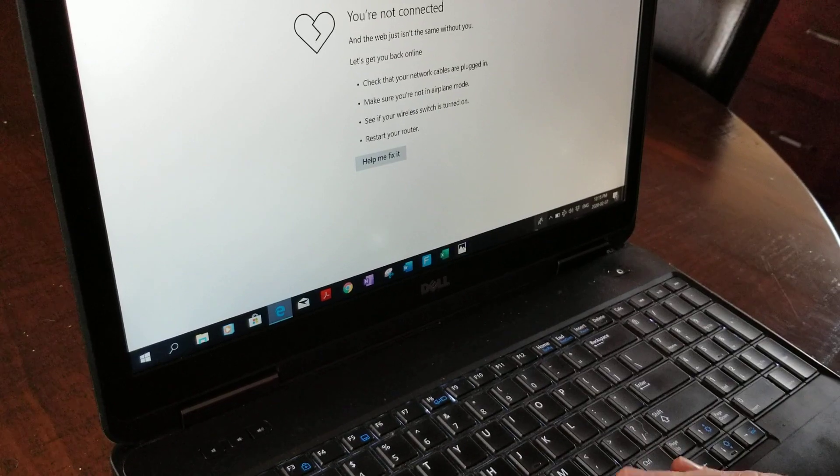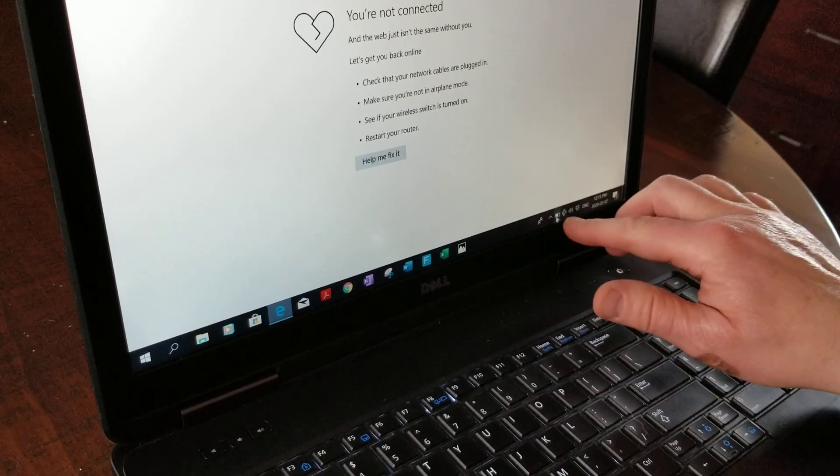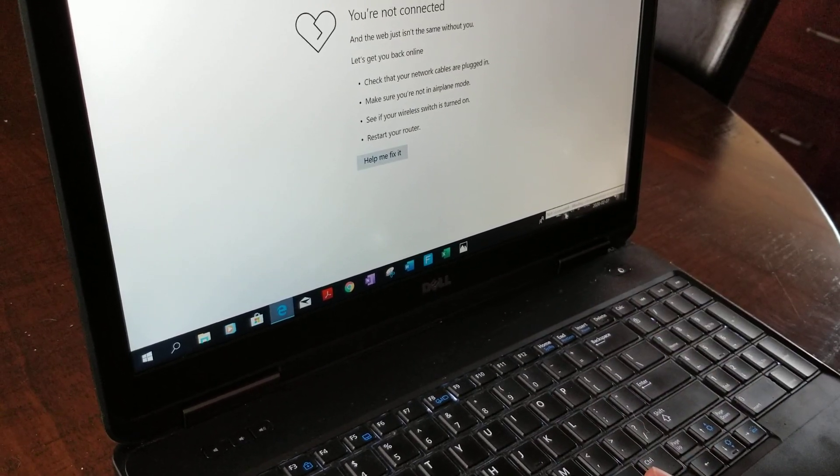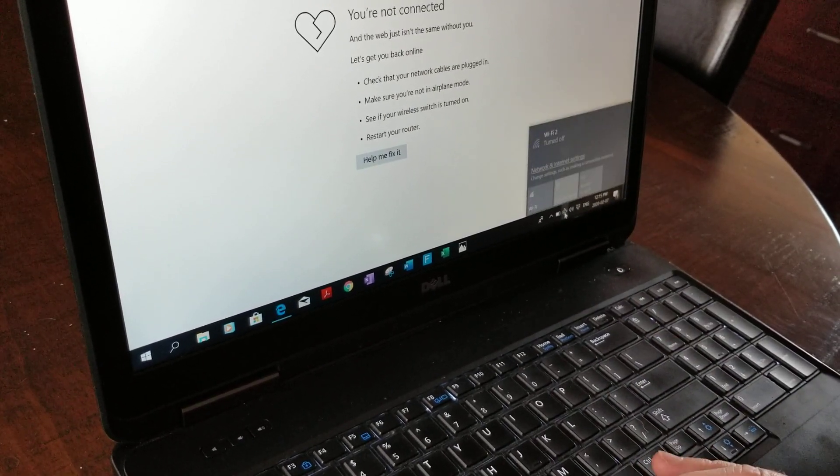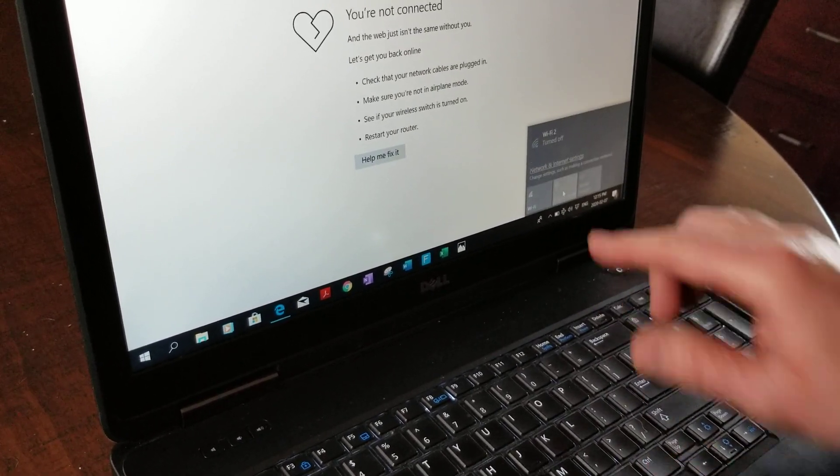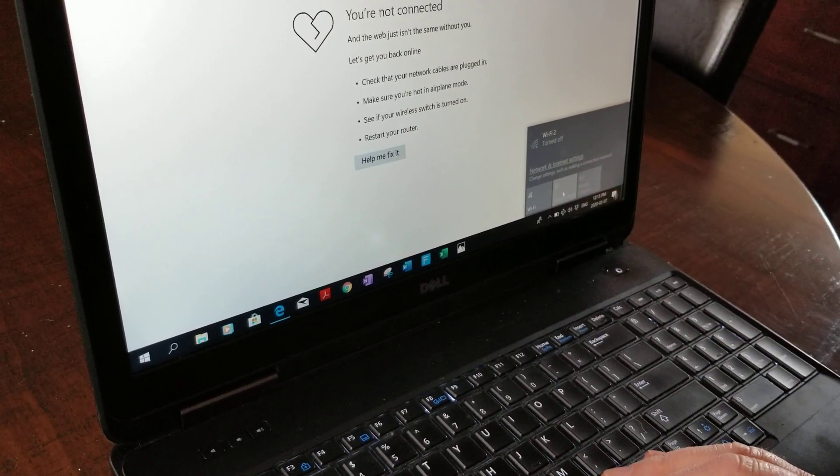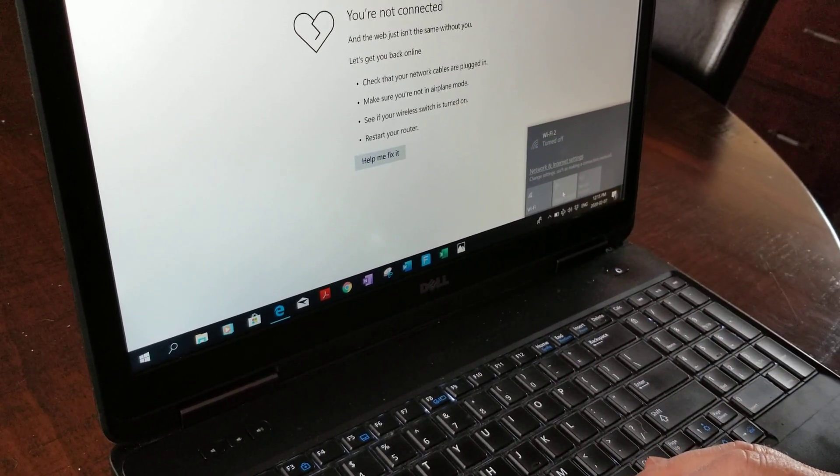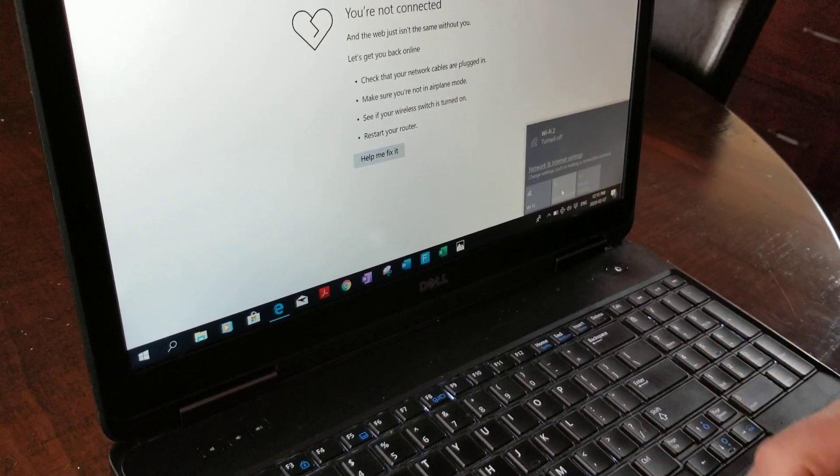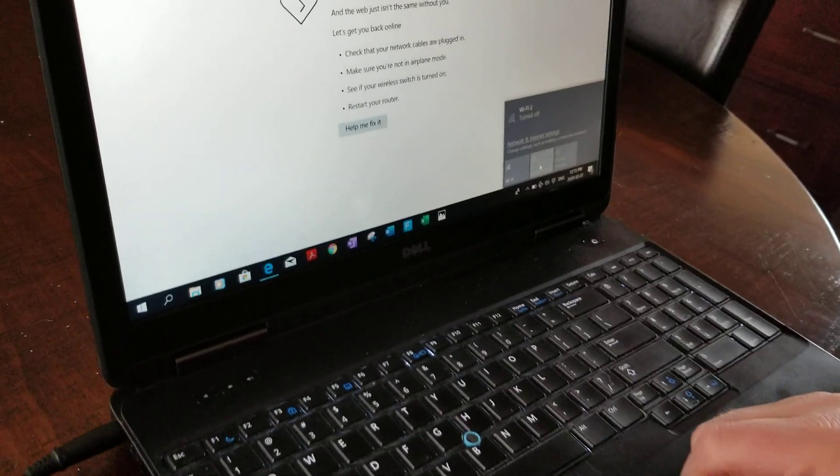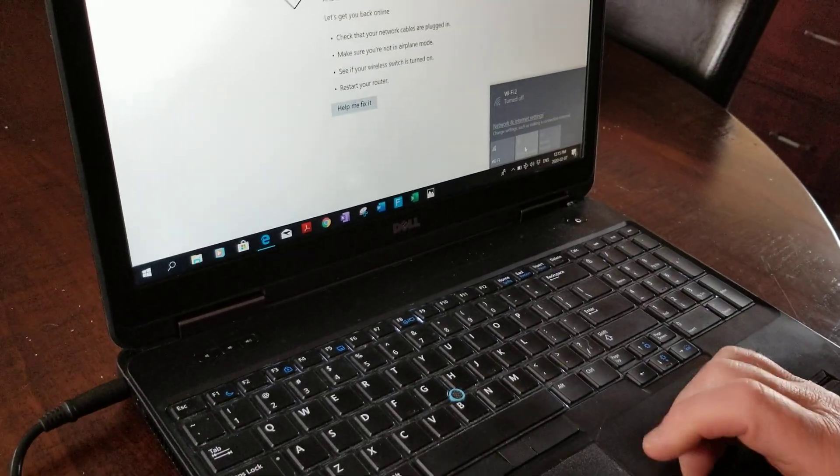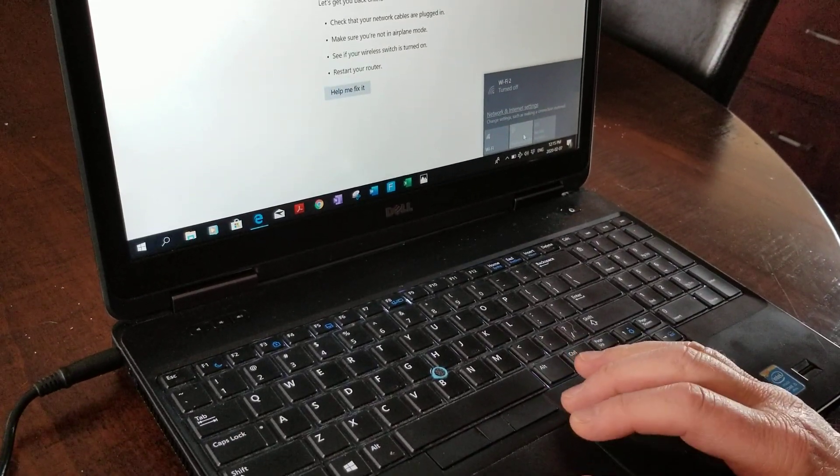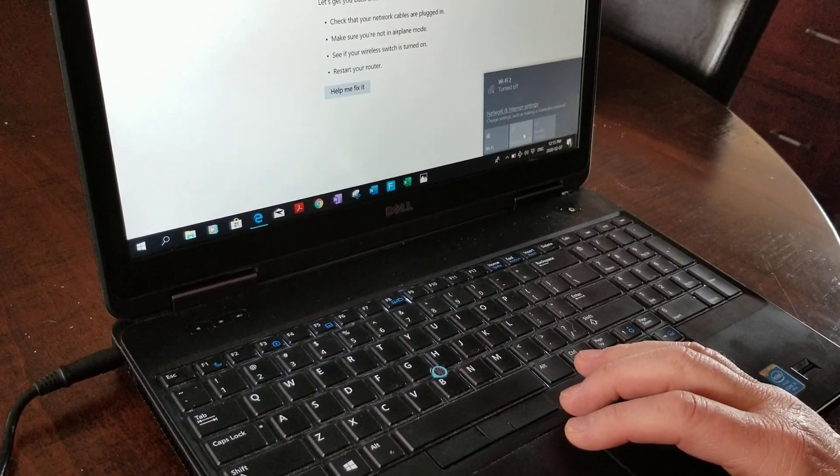When you go down to airplane mode, the airplane mode button is grayed out and you cannot switch it off. There's nothing you can do to get it fixed, so the answer is really simple.